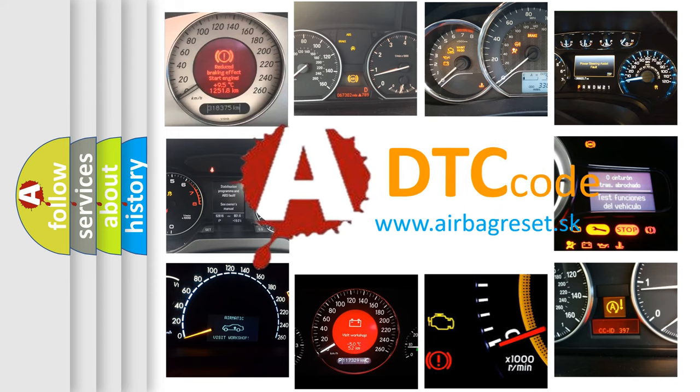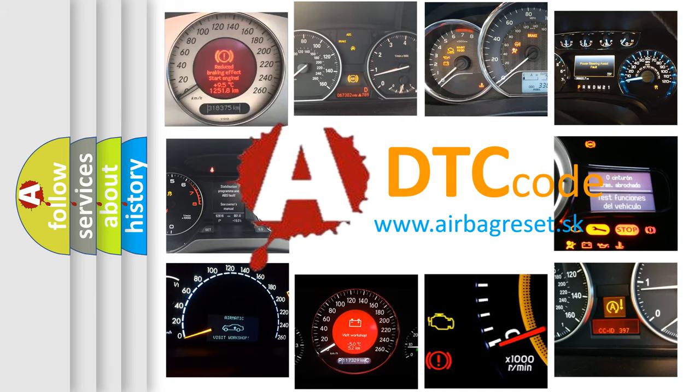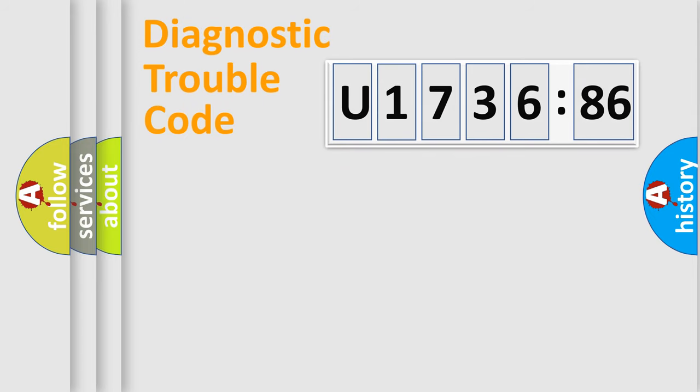What does U173686 mean, or how to correct this fault? Today we will find answers to these questions together. Let's do this.